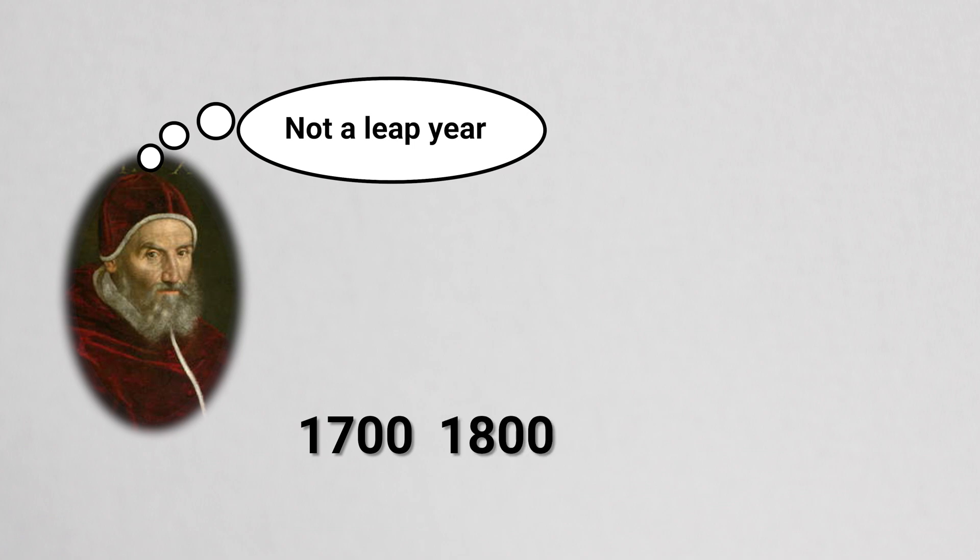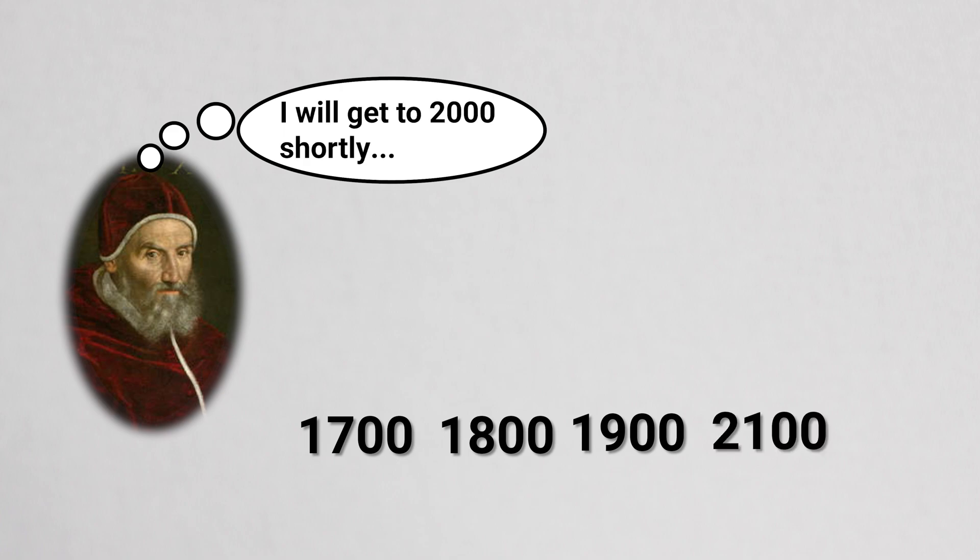The years 1700, 1800, and 1900 all did not have leap days. The next time leap day will be skipped will be the year 2100.